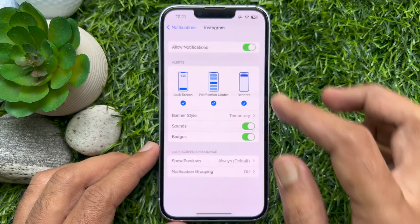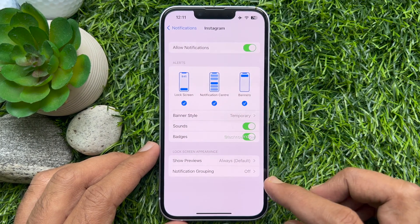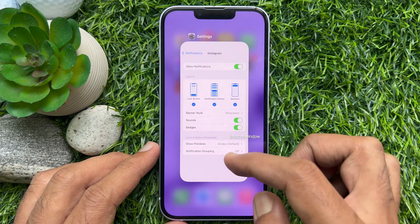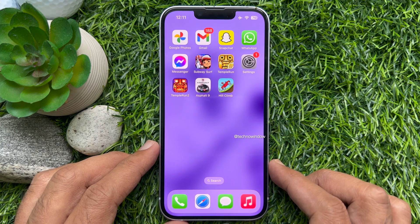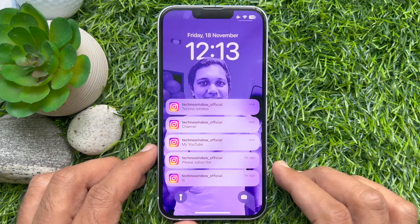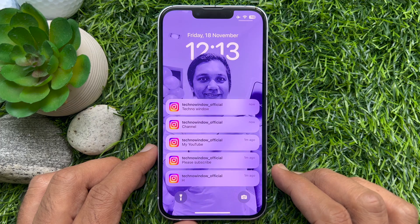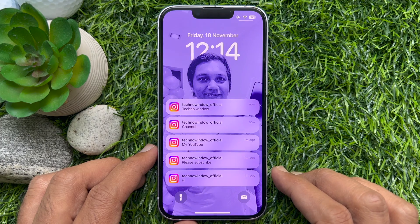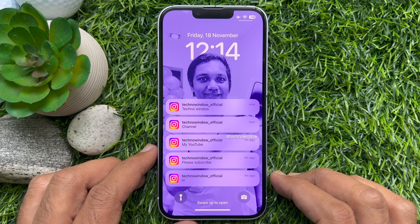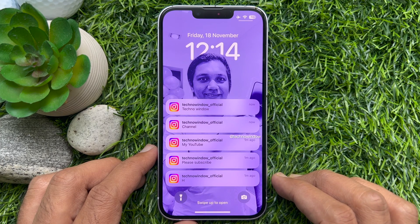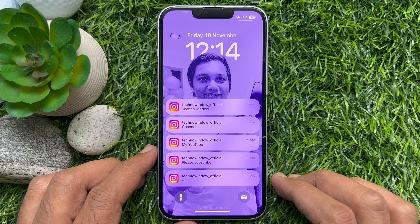That's it. Go back to Notifications and close the Settings app. These are the steps to disable app notifications grouping in iPhone iOS 16.